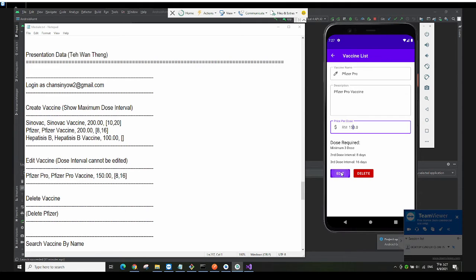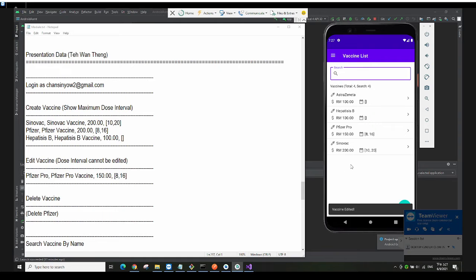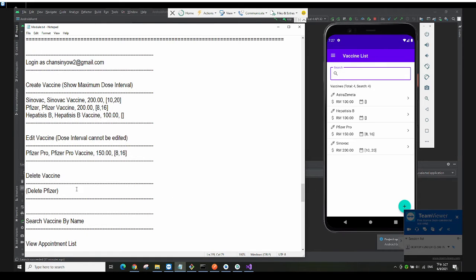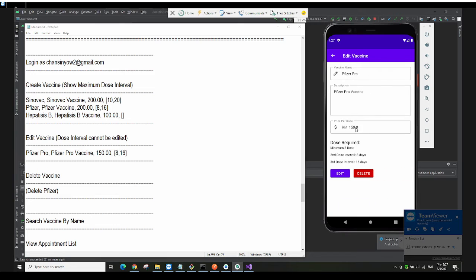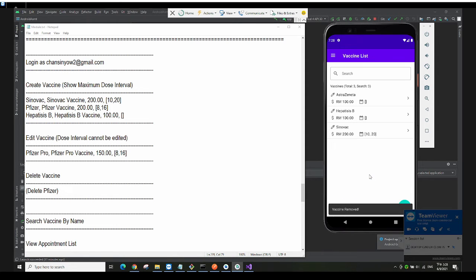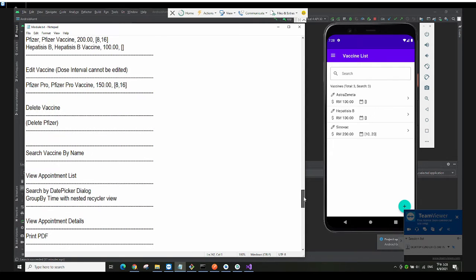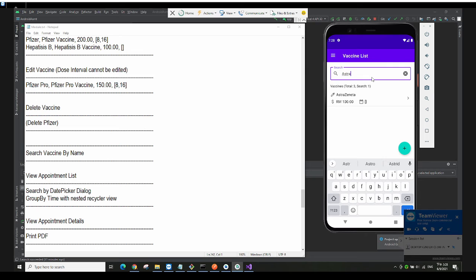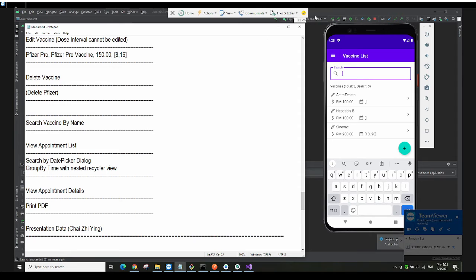I click on Edit and the vaccine will be updated. For delete vaccine — I click on Pfizer Pro and then click Delete, and it will be permanently deleted. You also cannot book that vaccine anymore. You can also search vaccines by name.